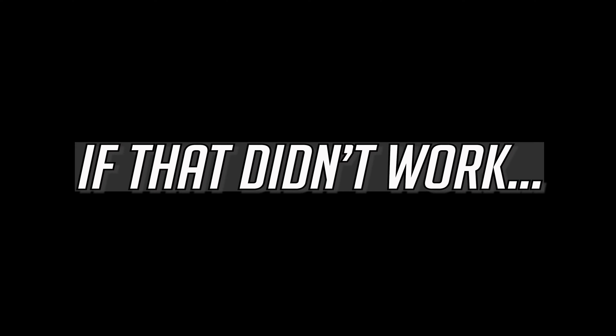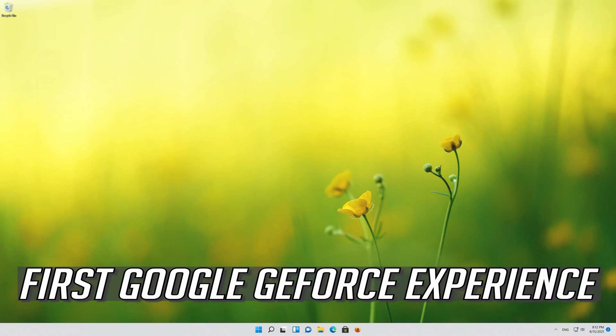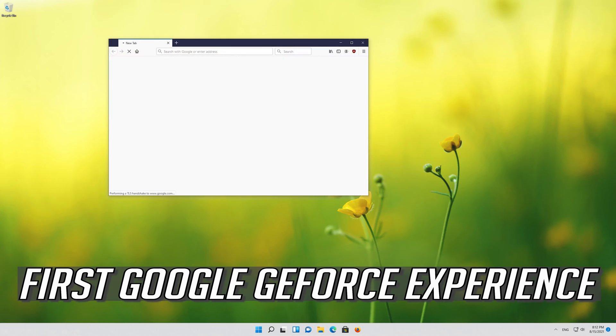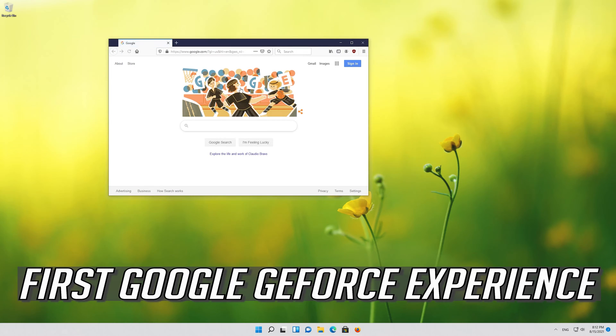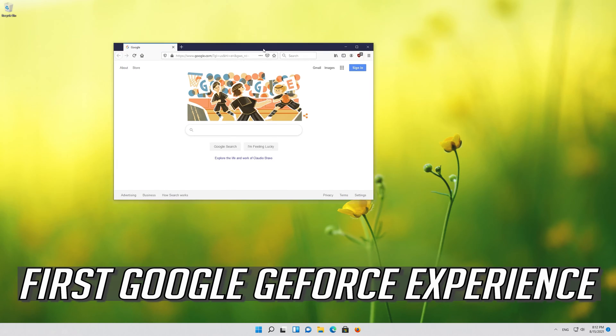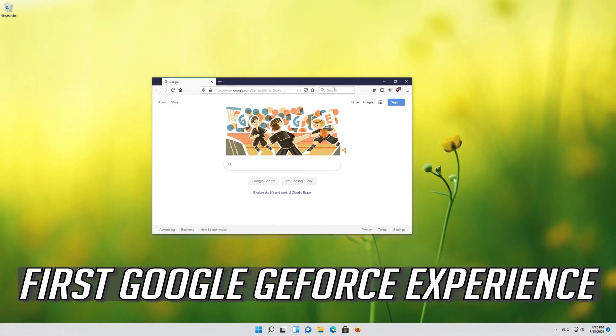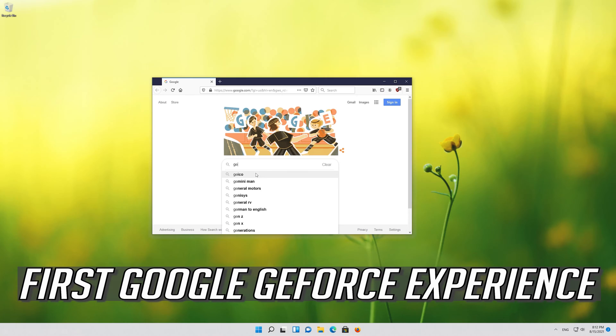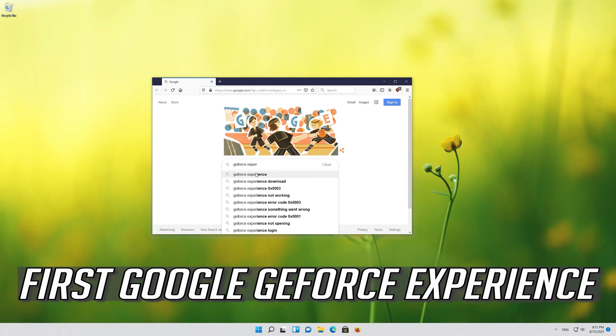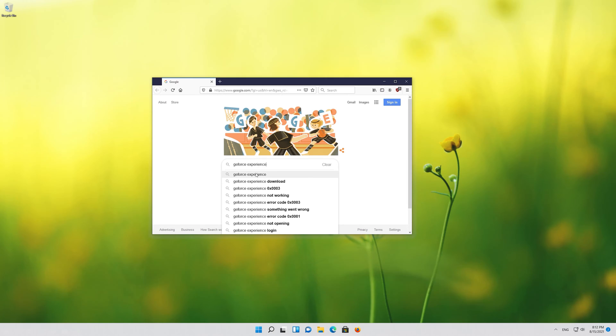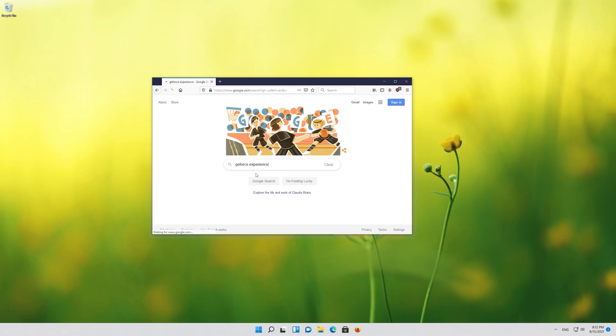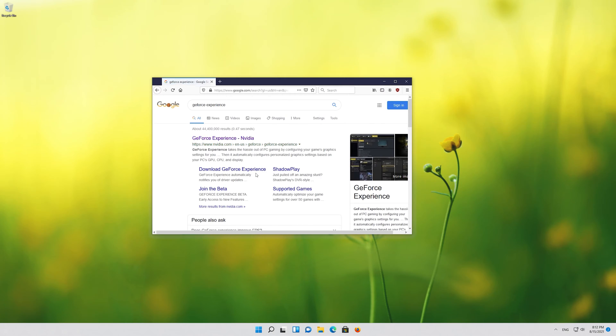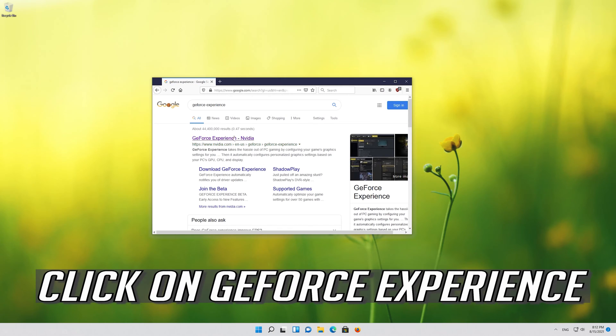If that didn't work, first google GeForce experience. Click on GeForce experience.